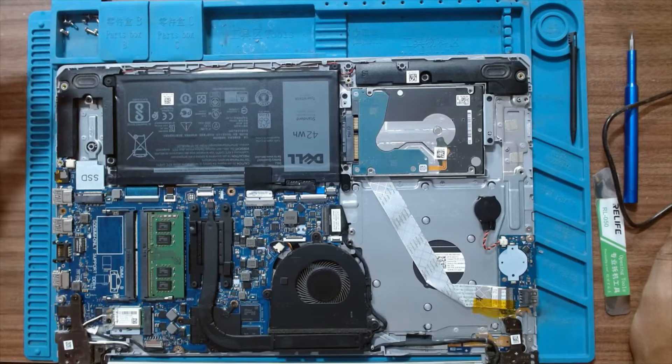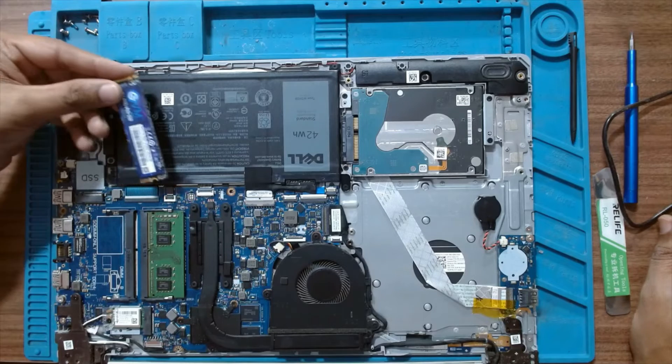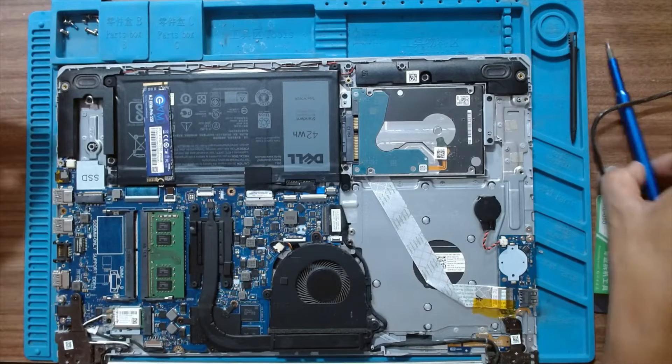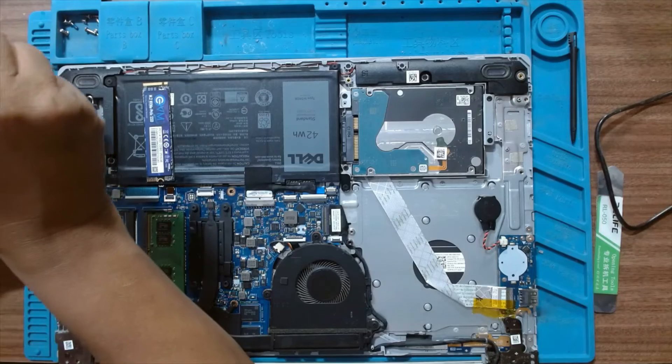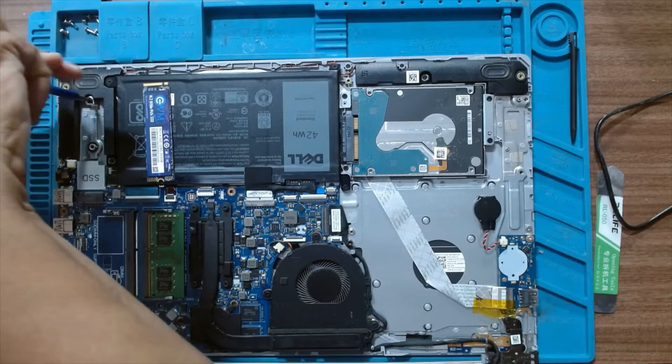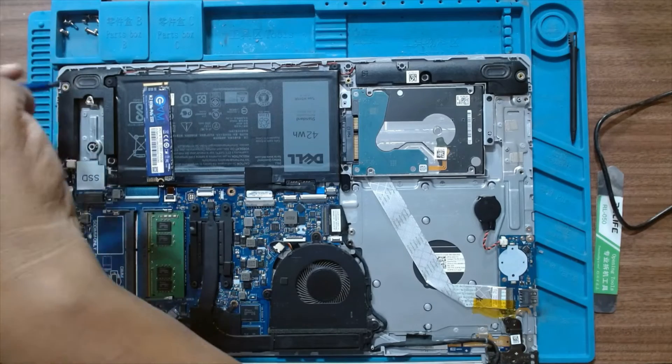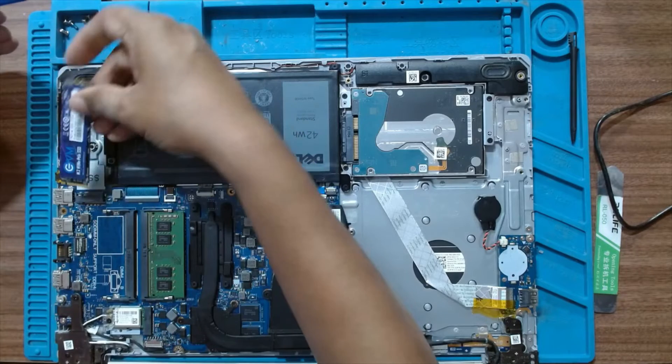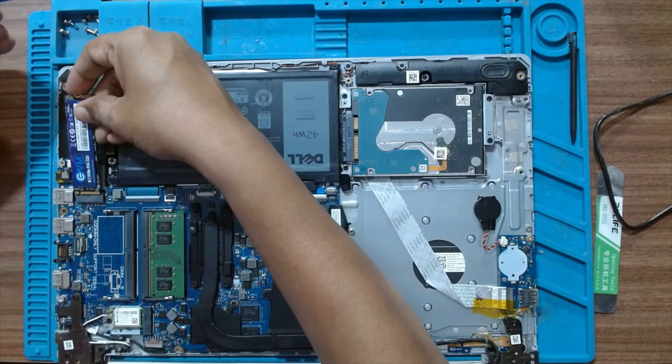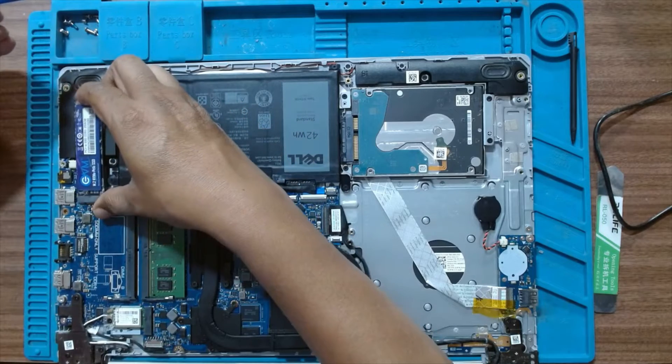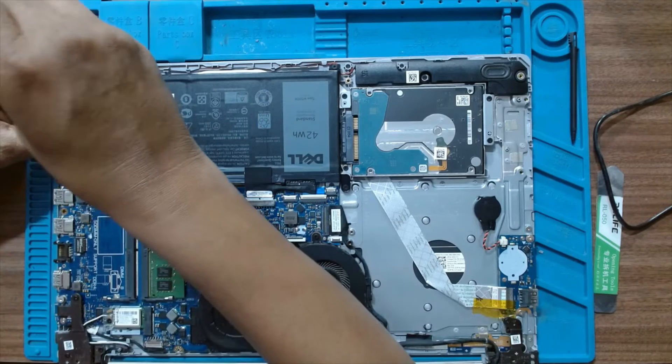We are going to be installing a 256GB NVMe SSD. Let's remove the retention screw and just plug the SSD in the slot. It's that easy.